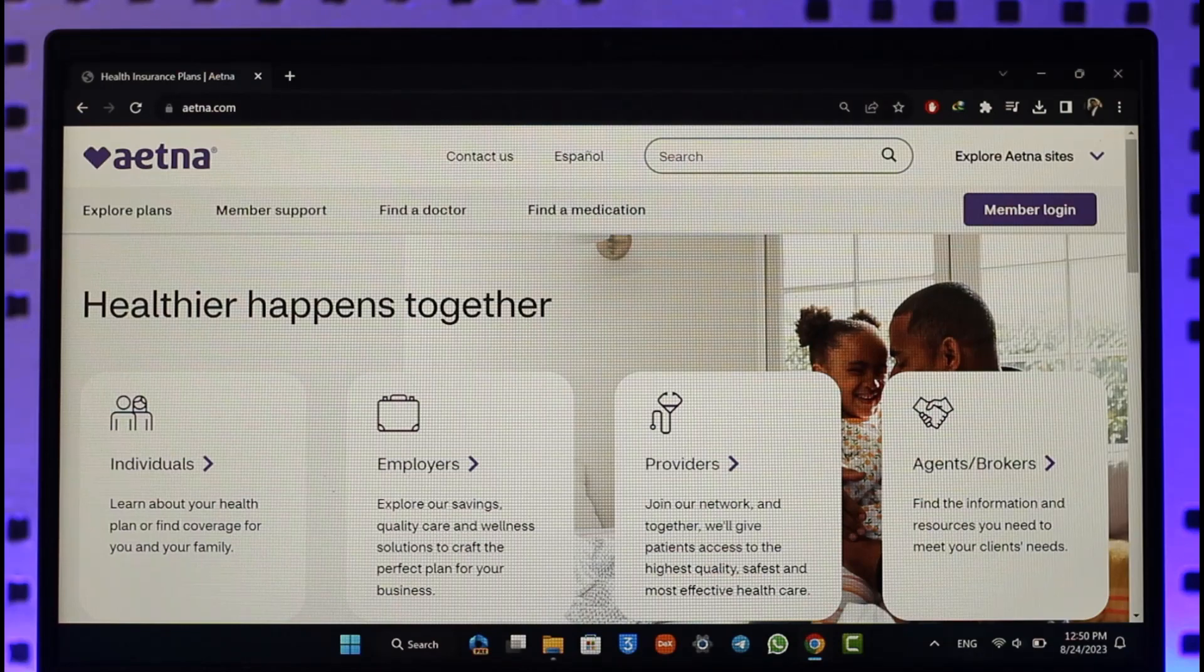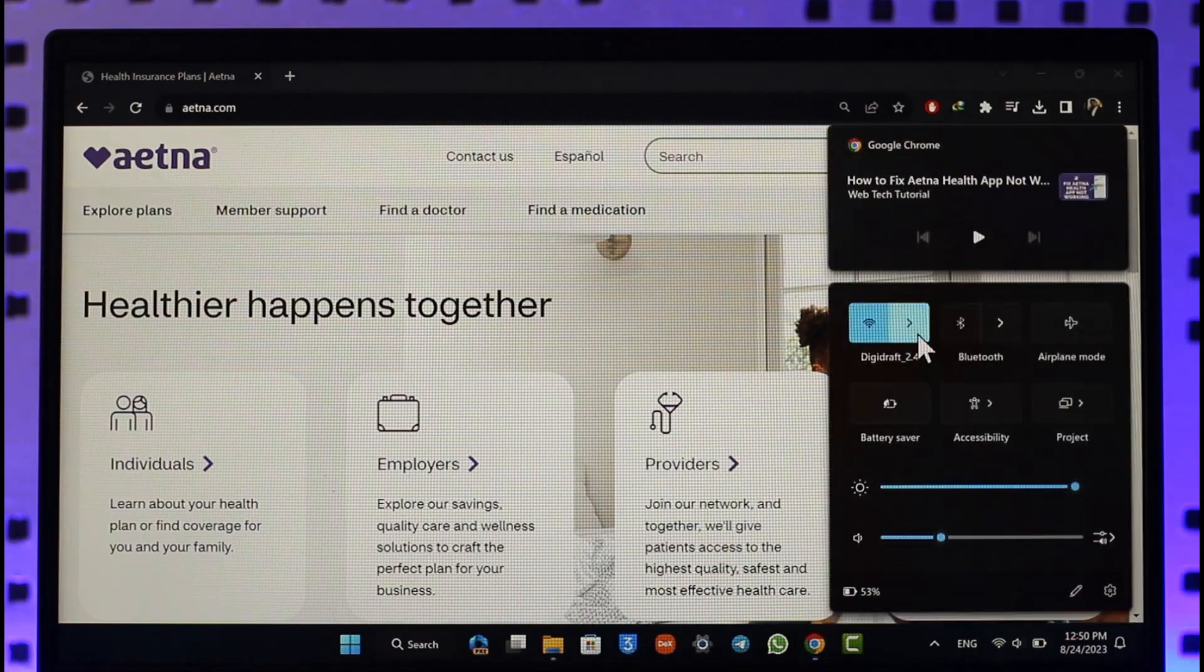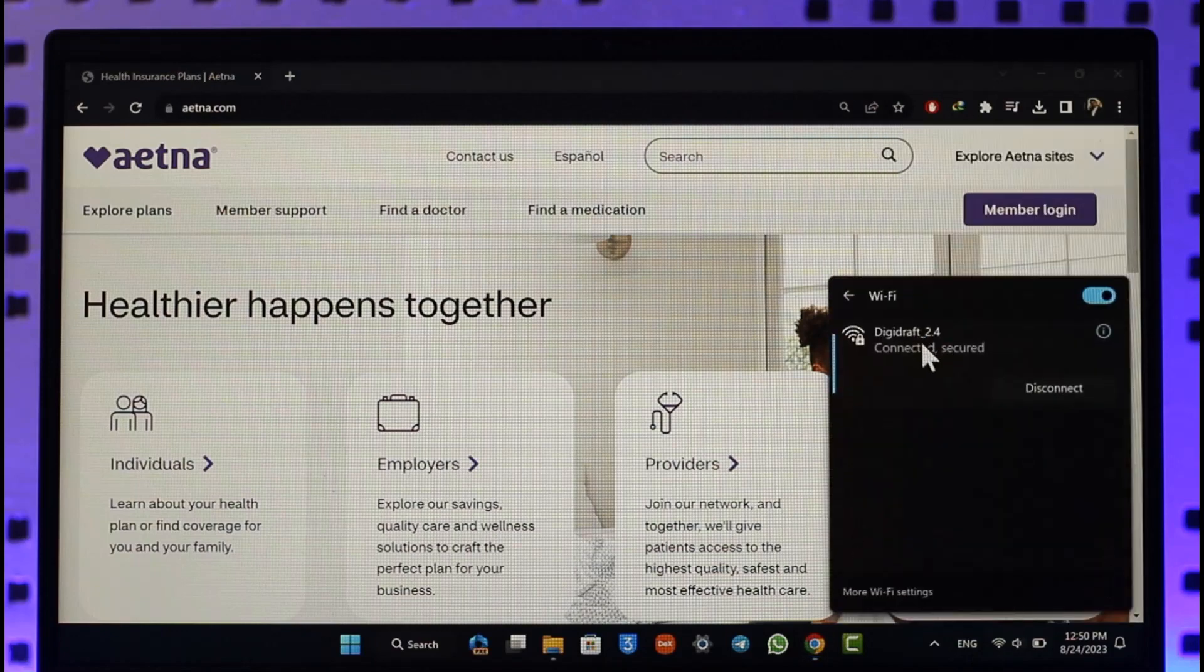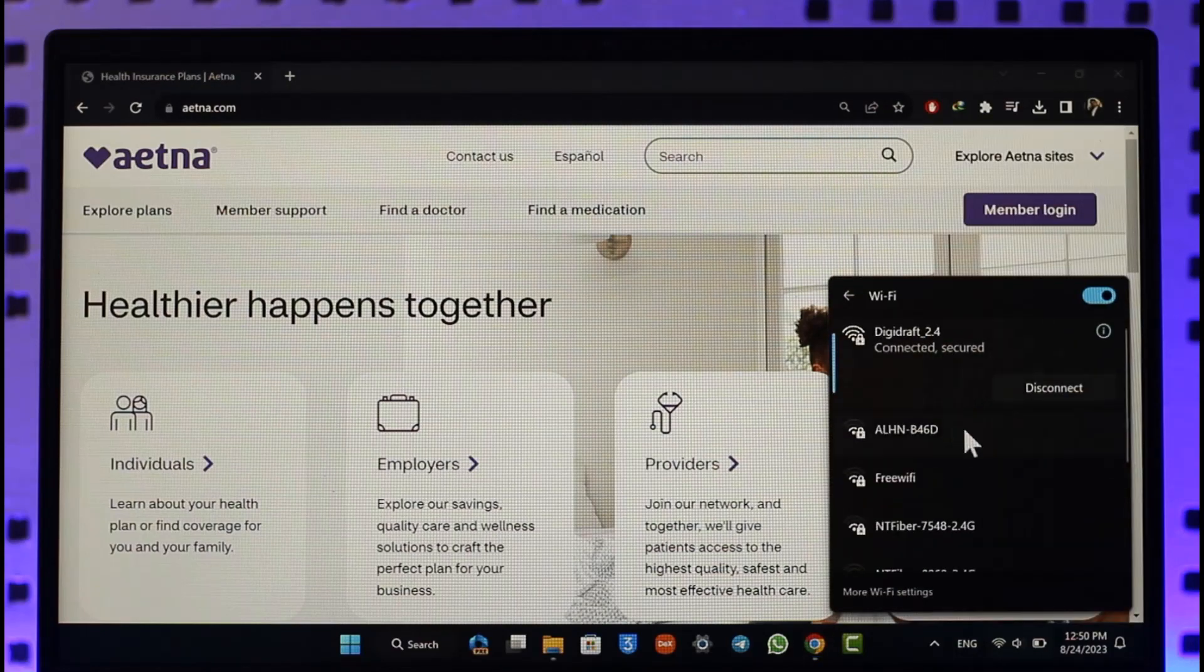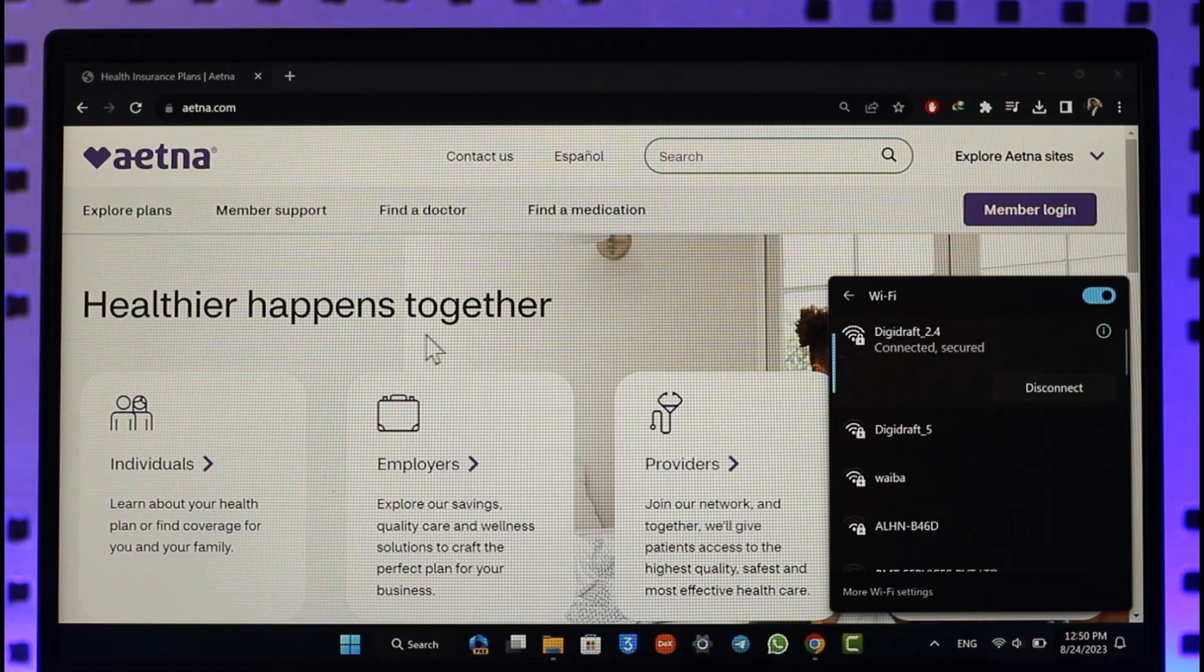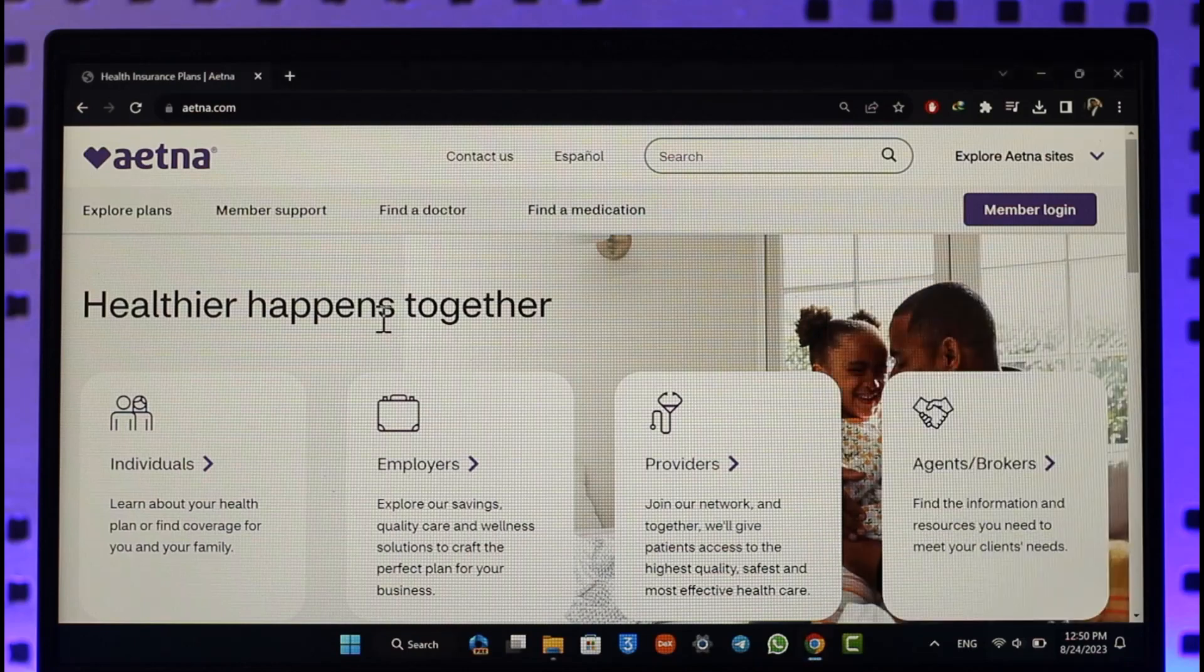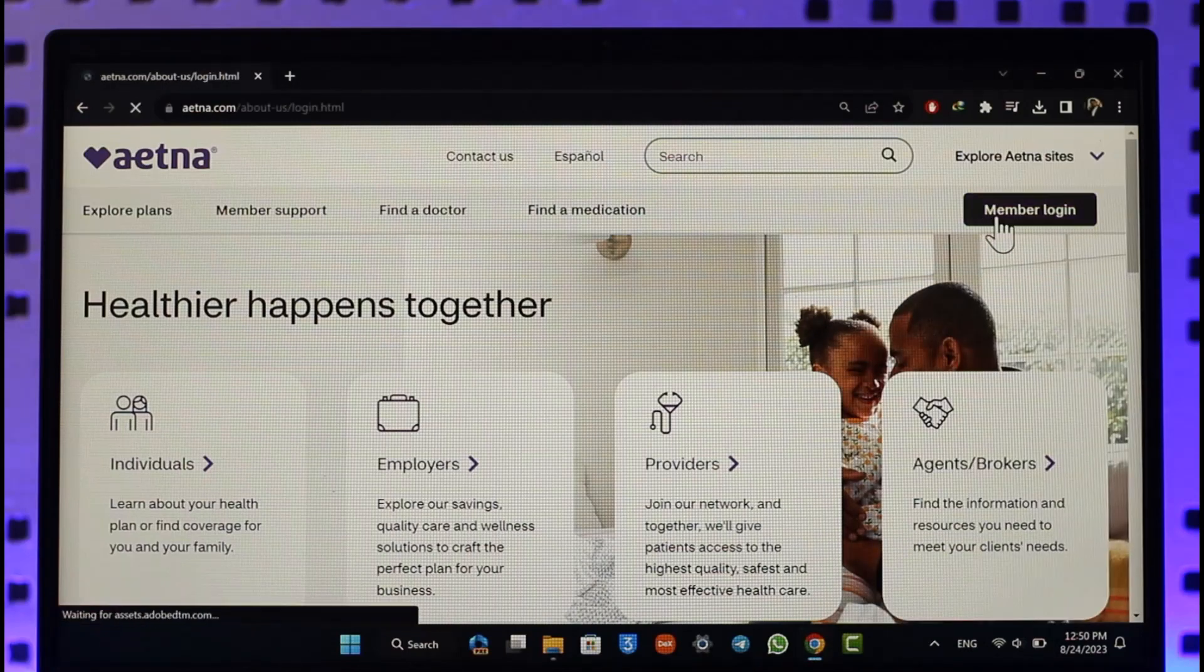Once you're here, the very first thing I want you to make sure is that your internet connection is working properly. If you are using Wi-Fi, just try to check if your Wi-Fi is working just fine, then make sure to click the member login option over here.